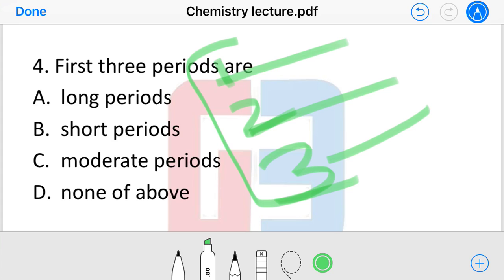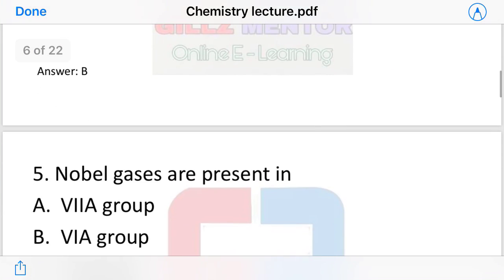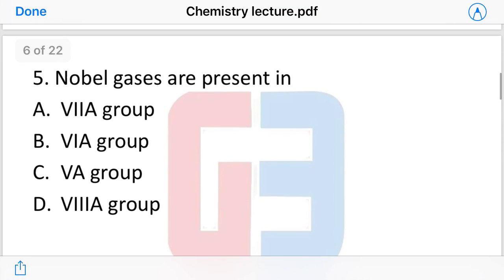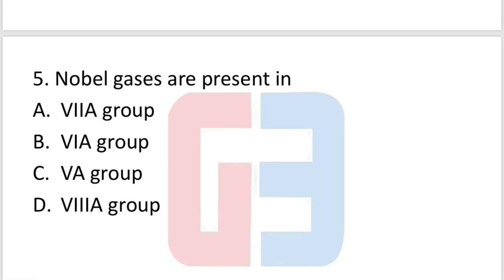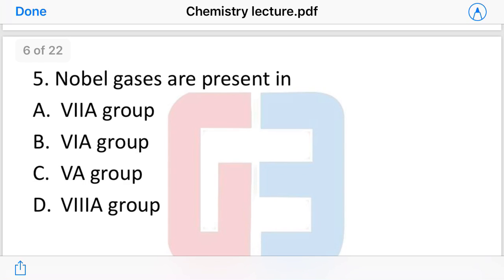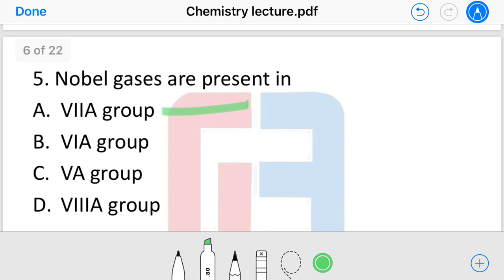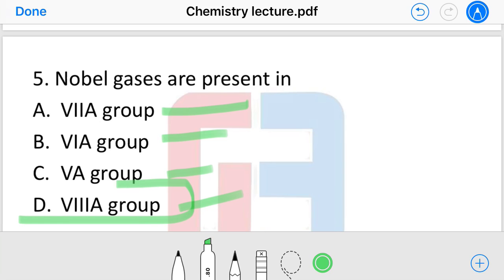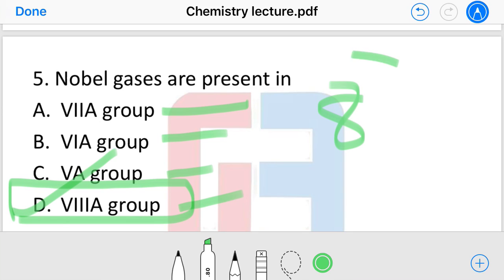The first three periods are called short periods — periods one, two, and three are our short periods. Next: noble gases are present in which group? The options are: sixth, eighth — noble gases are present in the 18th group.